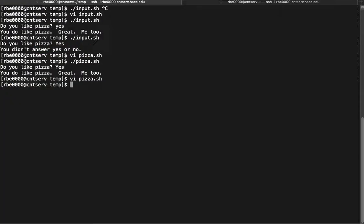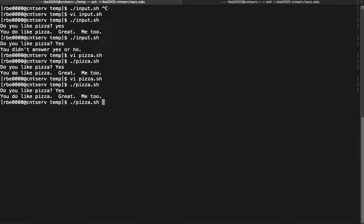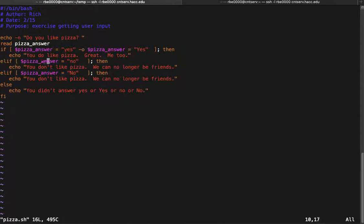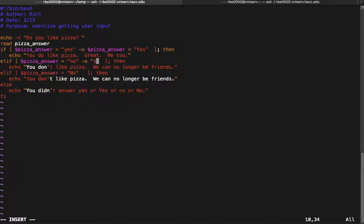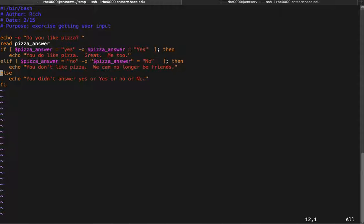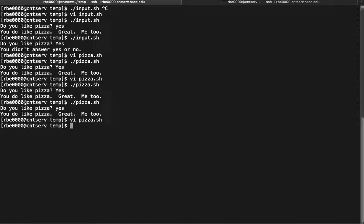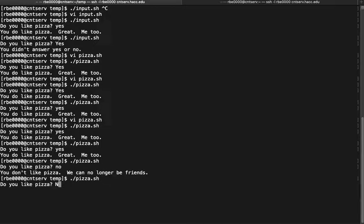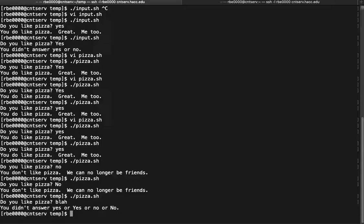Let's try it — lowercase 'yes' still works, and capital 'Y' still works. Now let's fix the code for the 'no' side as well, adding dash-o dollar-sign pizza_answer equals 'N' or 'no'. Now we have two compound comparisons where we don't have to repeat the code. Testing: 'yes', 'YES', 'no', 'NO' — the elif condition still works. That's a better way to solve the problem.